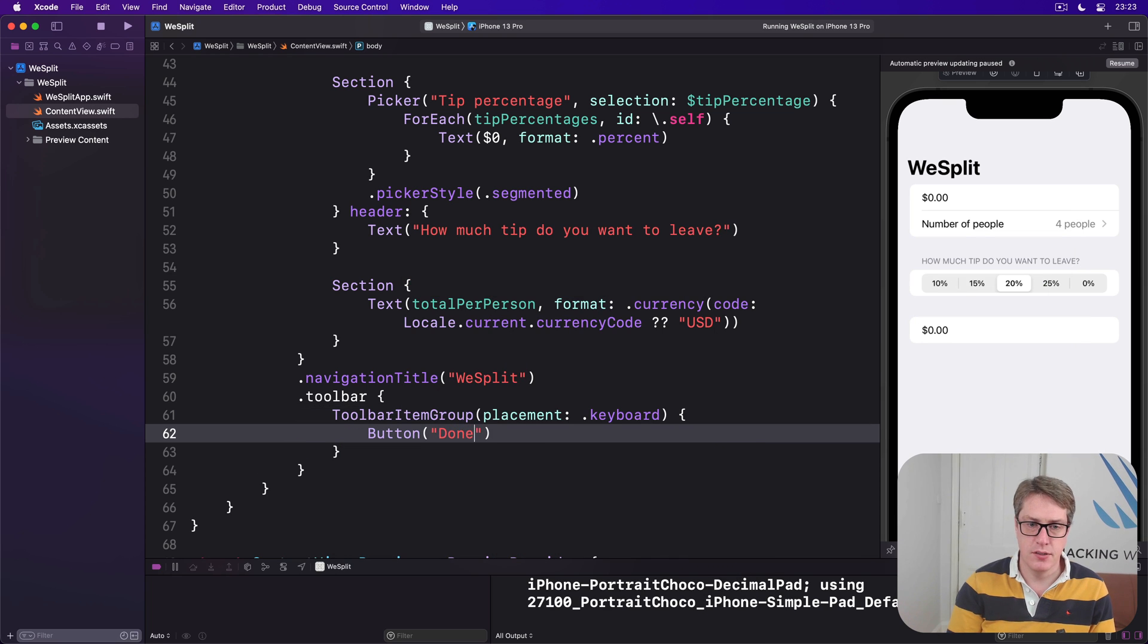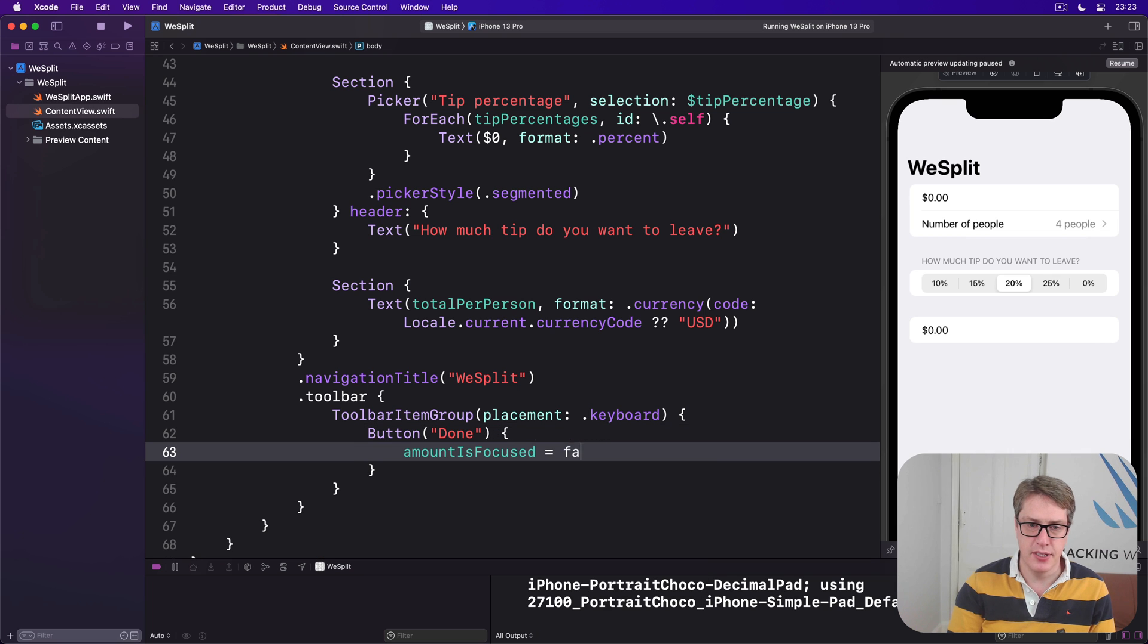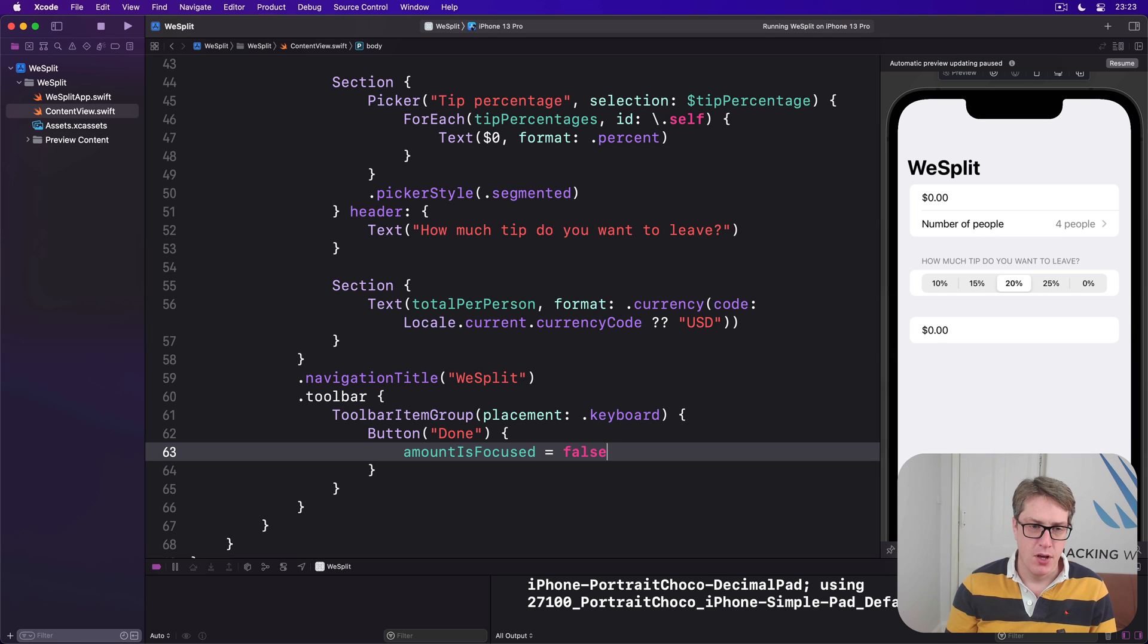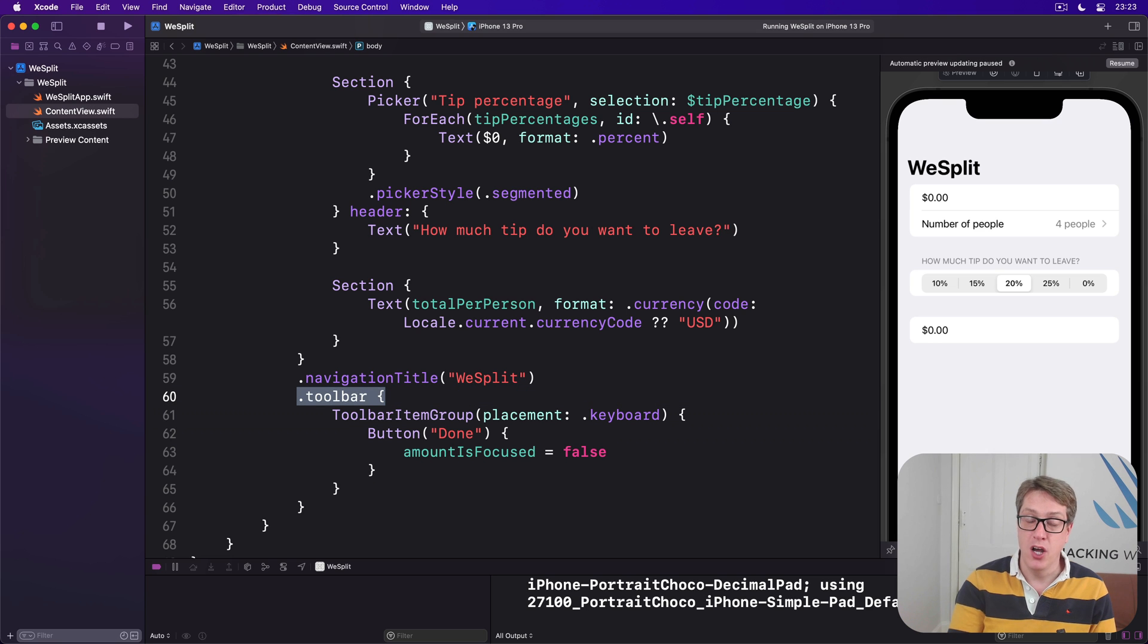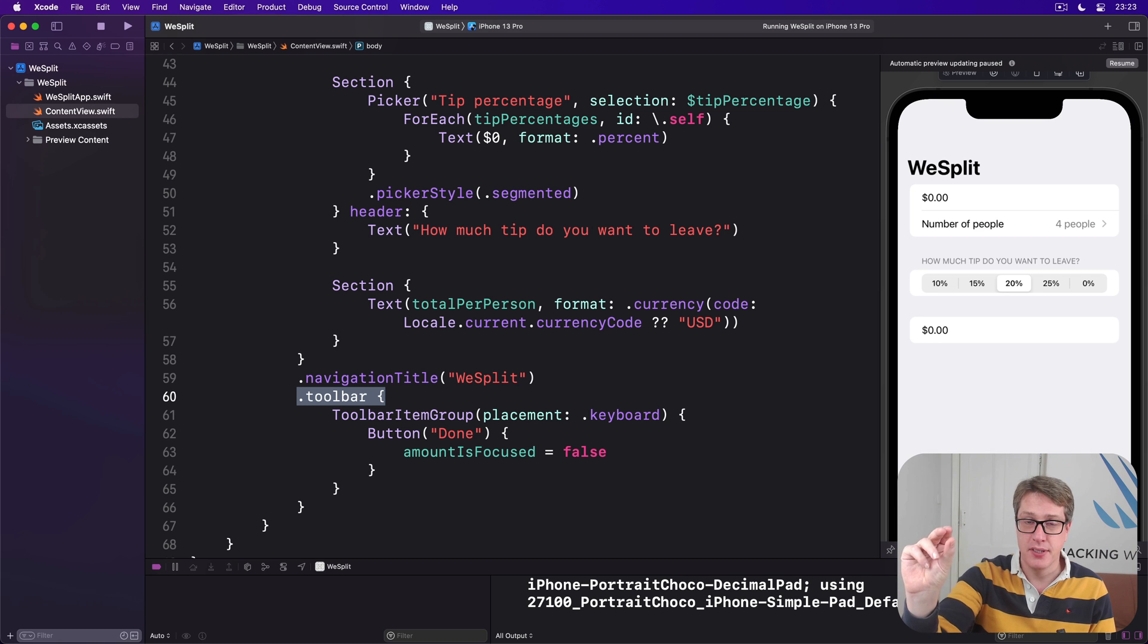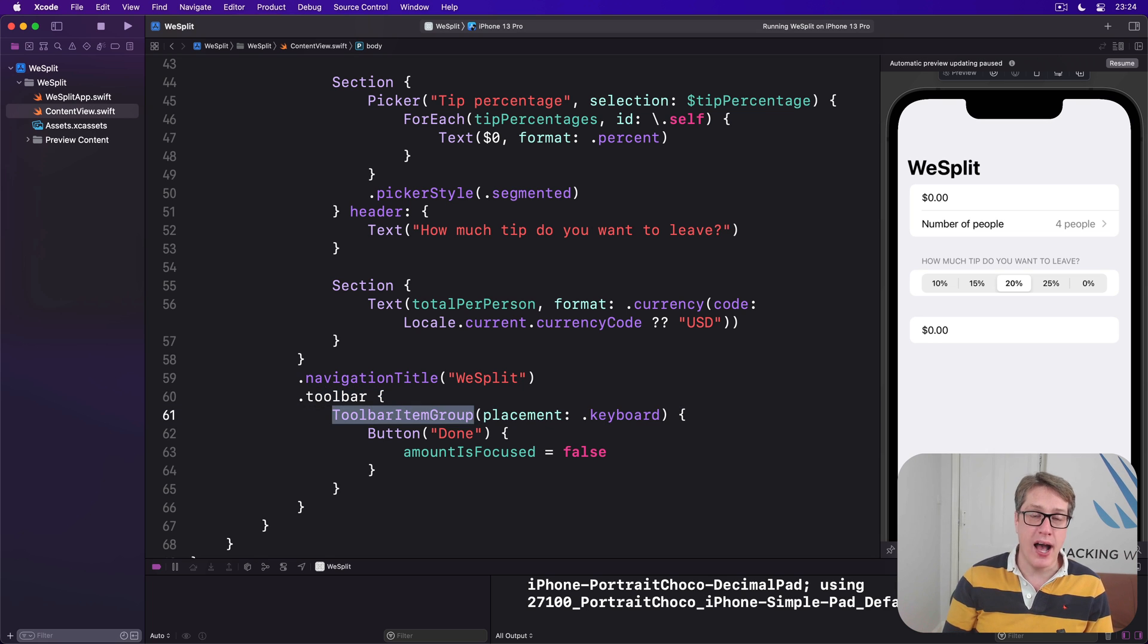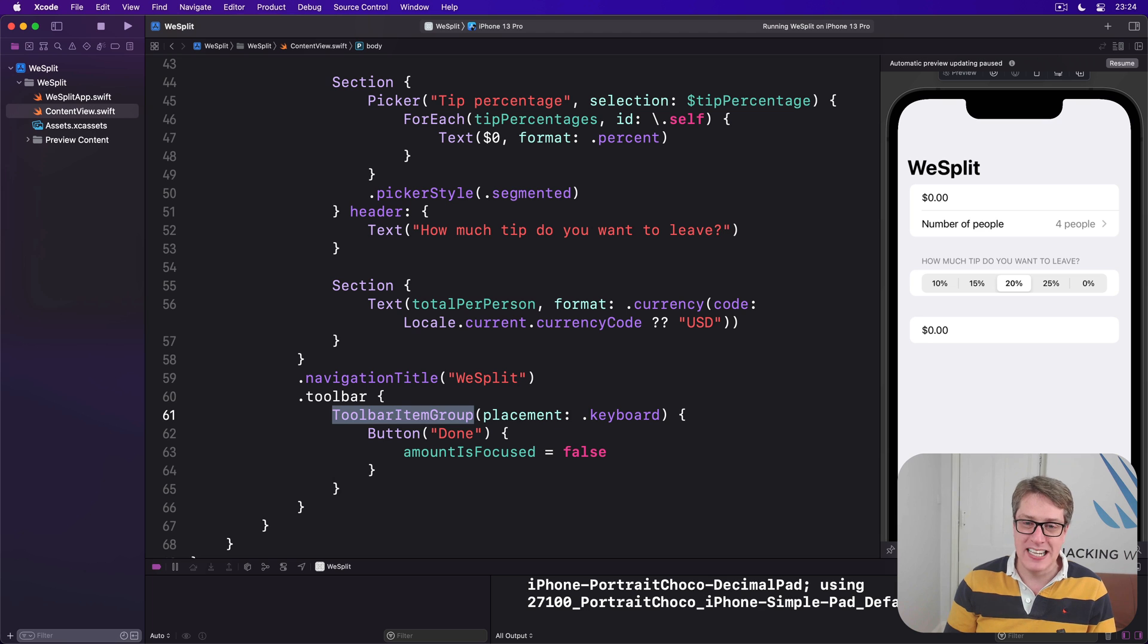That's quite a lot of code. Let's break it down. First up, this is a new modifier called toolbar which lets us specify toolbar items for review. These might be in the navigation bar at the top, in a special toolbar area at the bottom, or somewhere else. Inside there comes a toolbar item group, and that's where we place buttons for our toolbar.